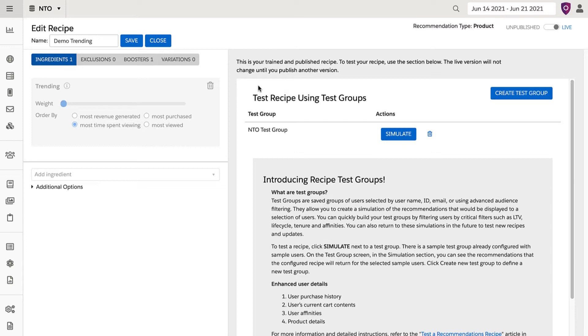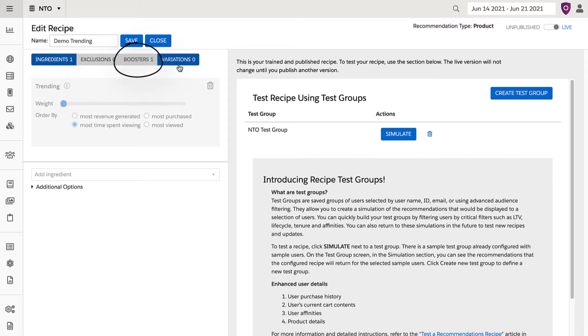However, once the recipe is fully trained, you can freely make adjustments to any exclusions, boosters, or variations.